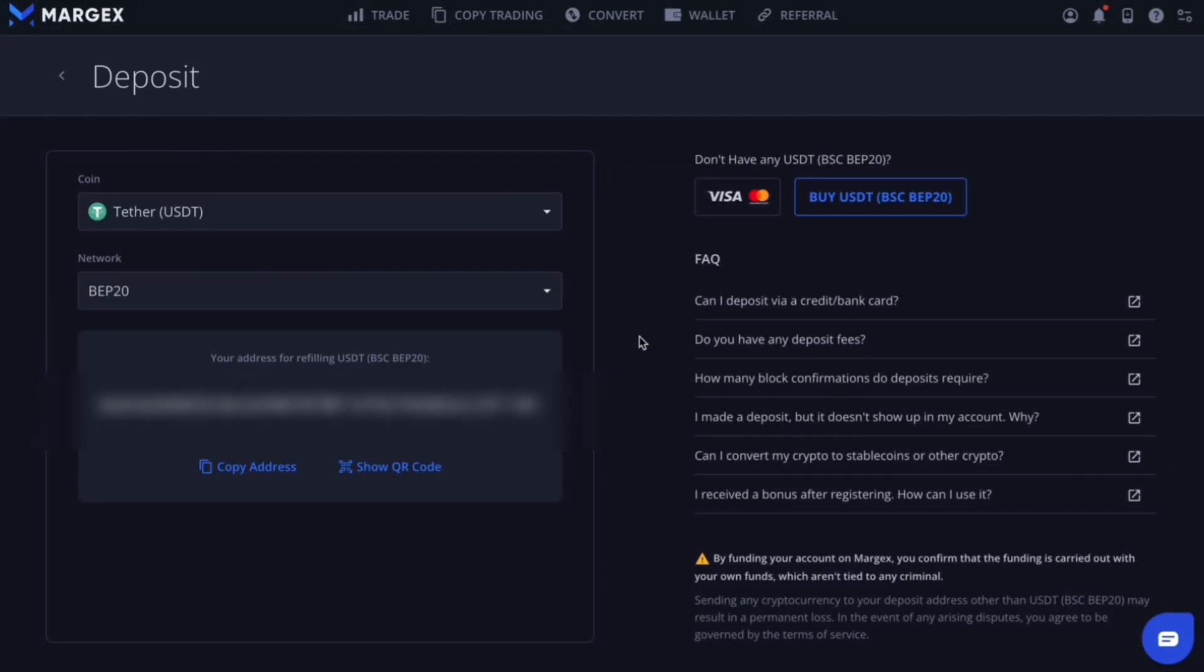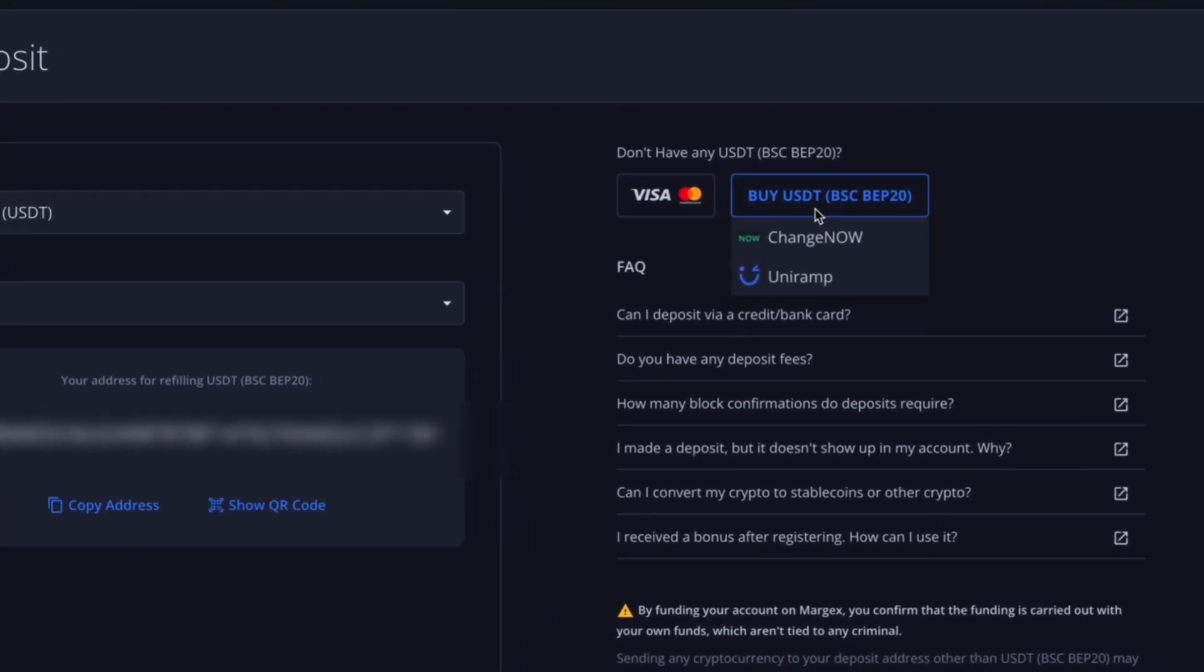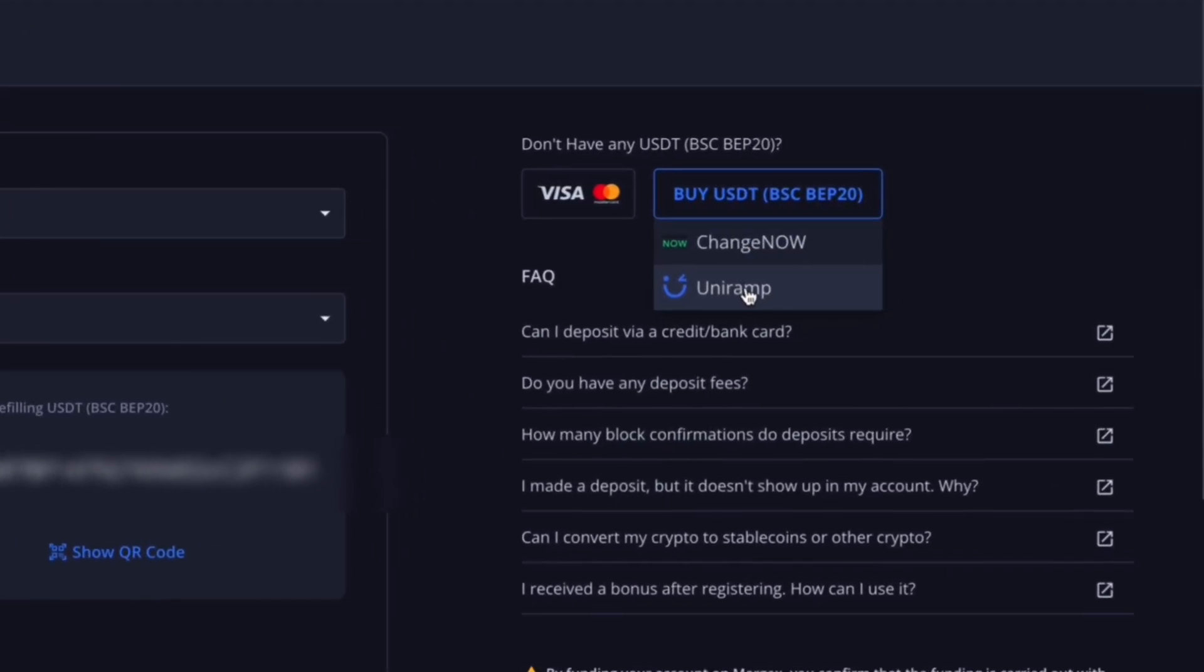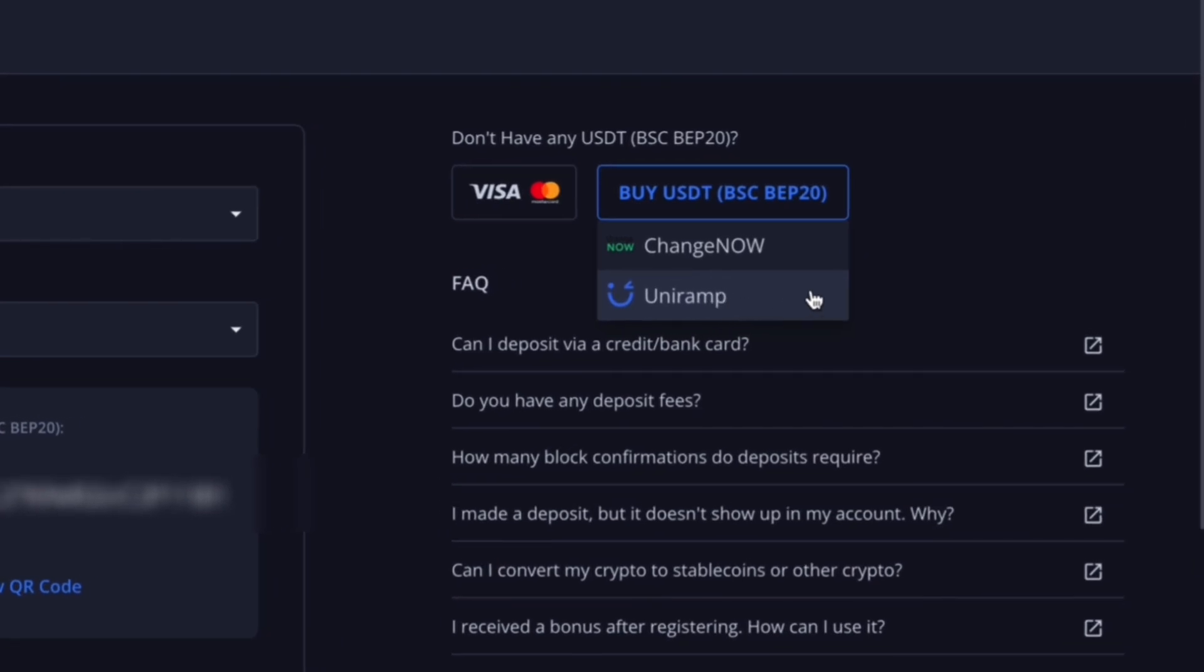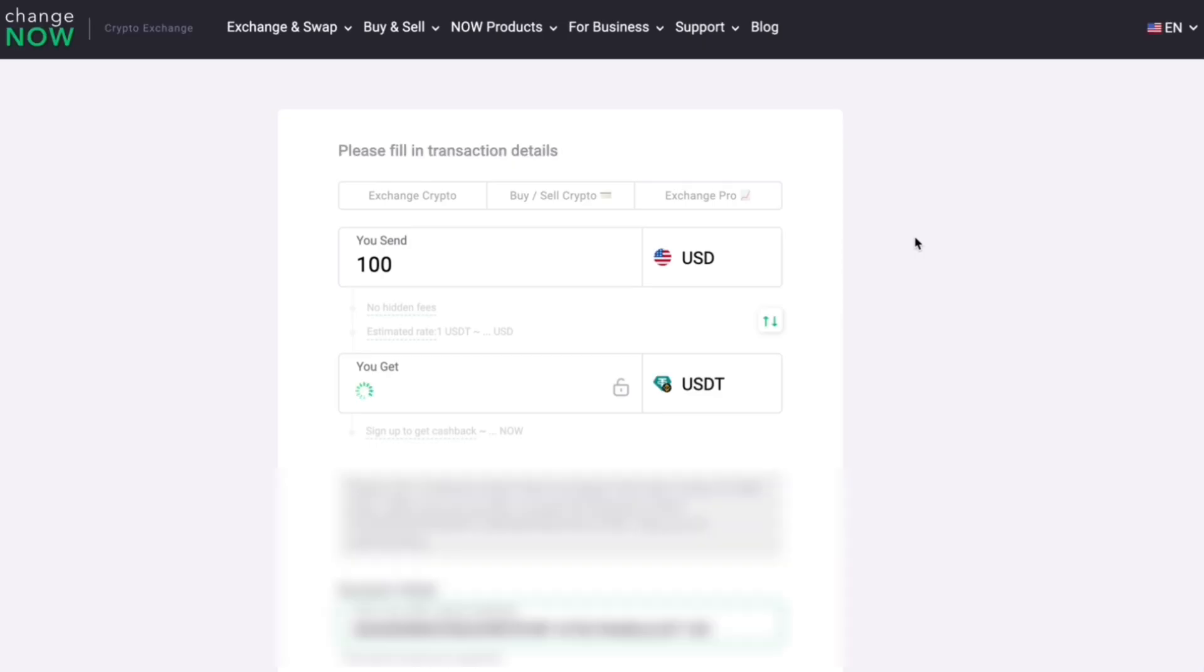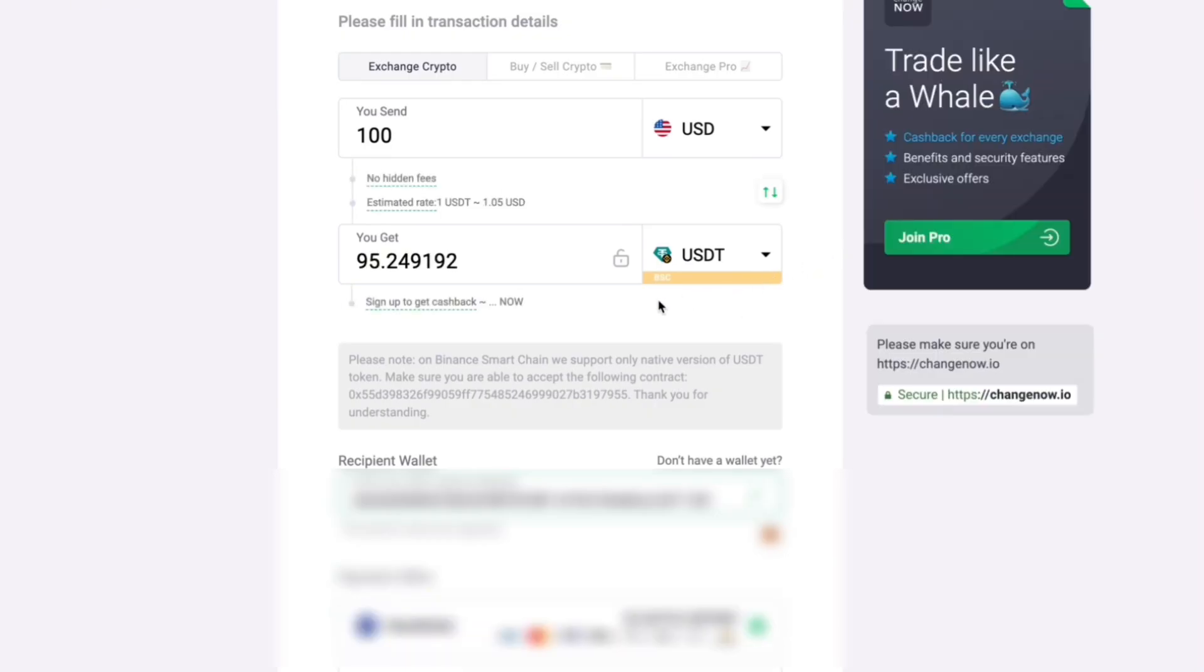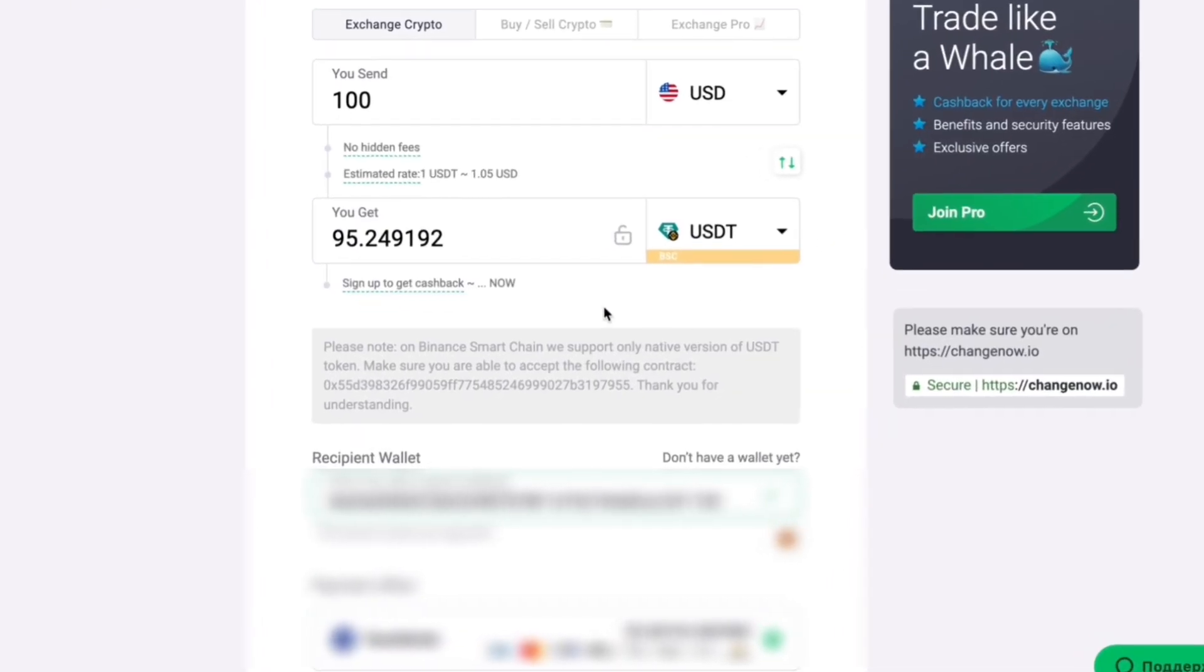Now let's take a look at depositing funds using a credit or debit card. Located on the right side of the deposit page is a Change Now and Uniramp widgets. Fill out the amount you want to deposit along with your country of residence and press on Exchange. Change Now will automatically grab your Margex deposit address.